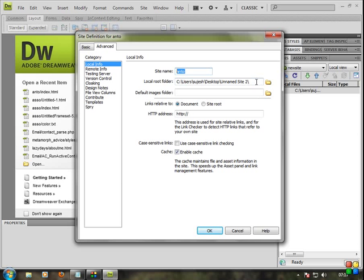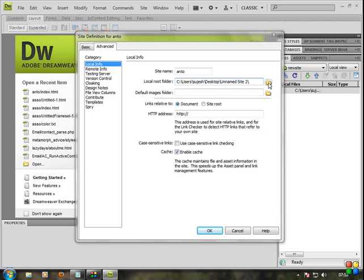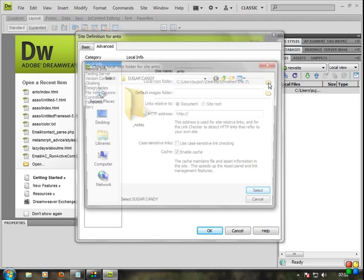Now we are going to add the local root folder. We are going to store pages in Dreamweaver, so we will point it to the My Site folder. Click the Browse option and browse to select My Site from the Desktop.